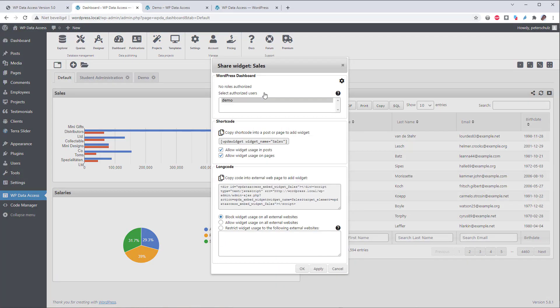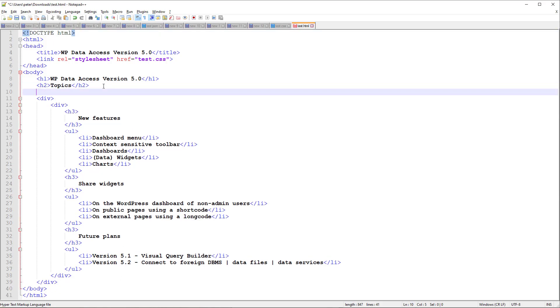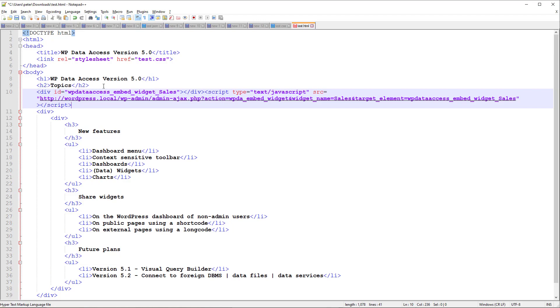Click on the share link in the top of the widget. Copy the longcode. Here is my HTML code of my static page. Let's add the longcode below the headers. And save the file.